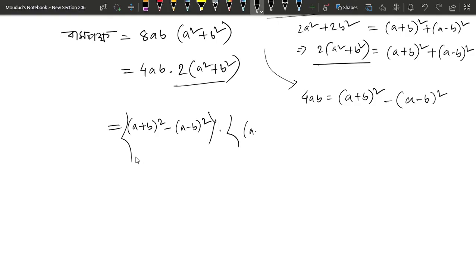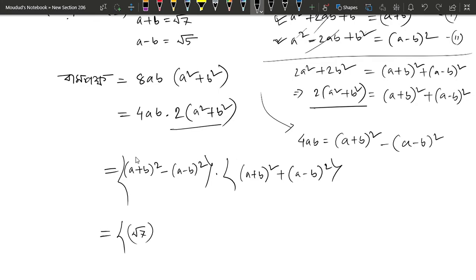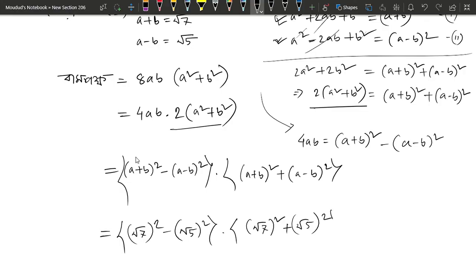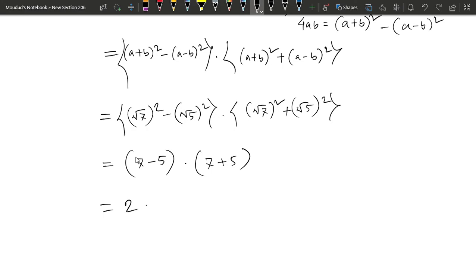So here in the bracket, multiplying terms together. Root square plus root 4. Then calculating: 2 into 12 is 20, 12 is equal to 24.